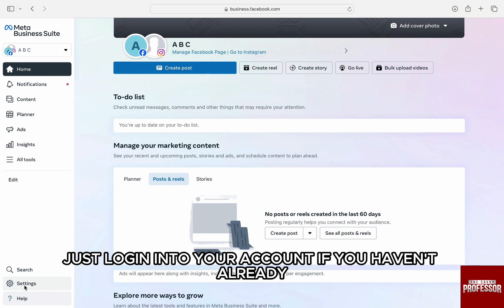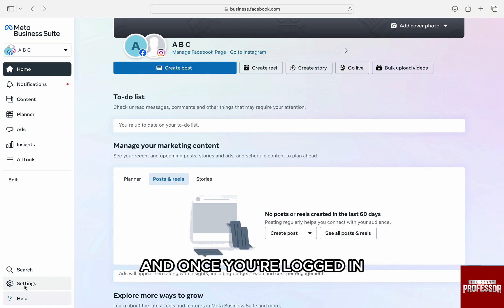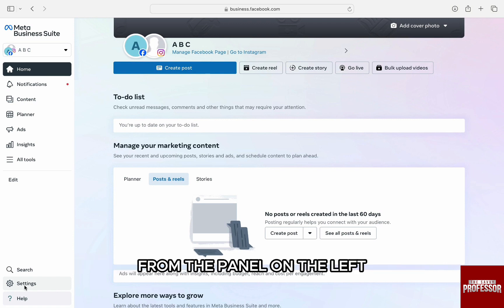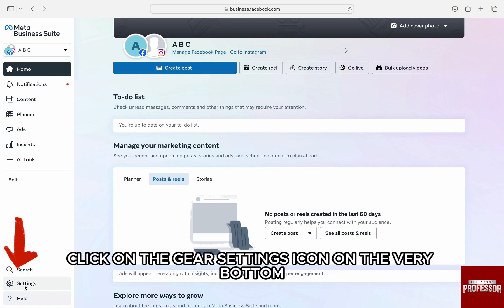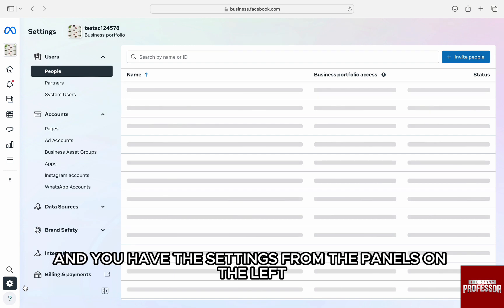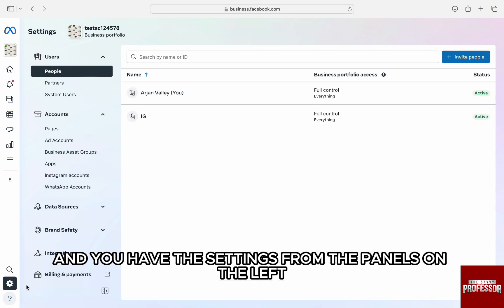Once you're logged in, you will be brought to the dashboard. Here, from the panel on the left, click on the gear settings icon on the very bottom, and you'll have the settings from the panels on the left.